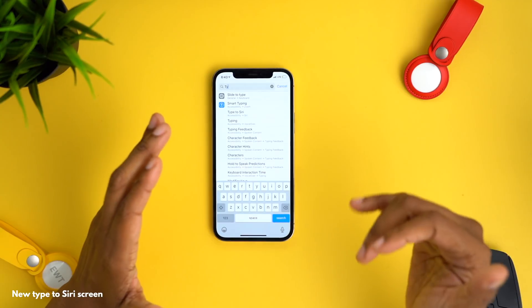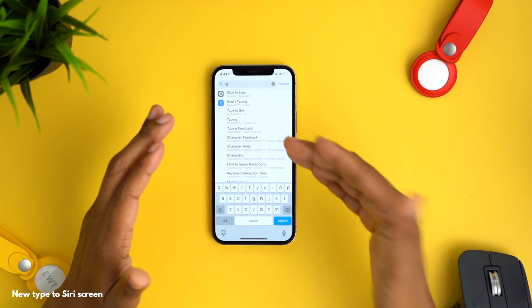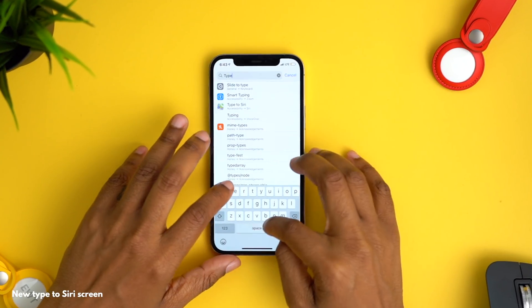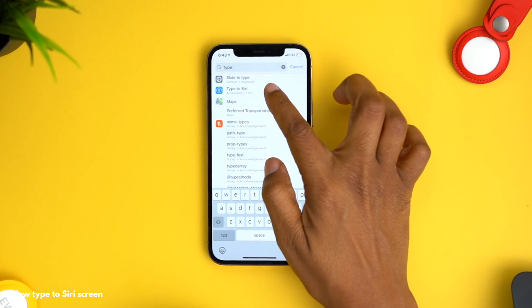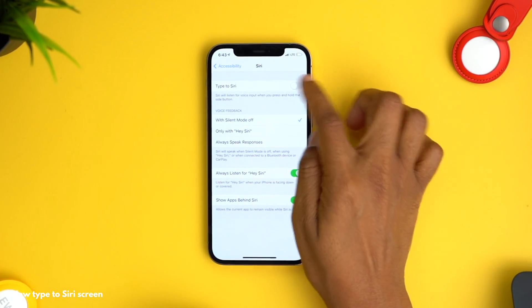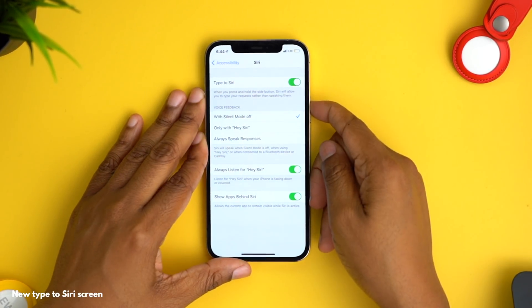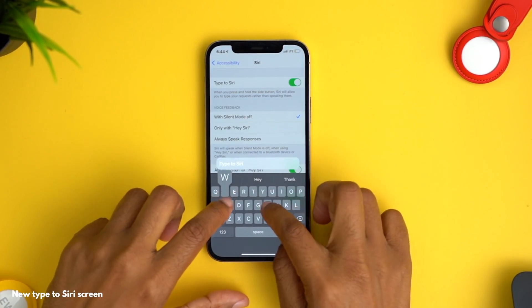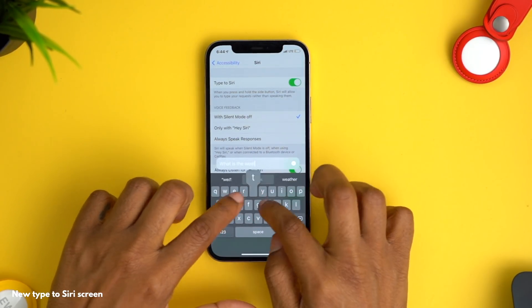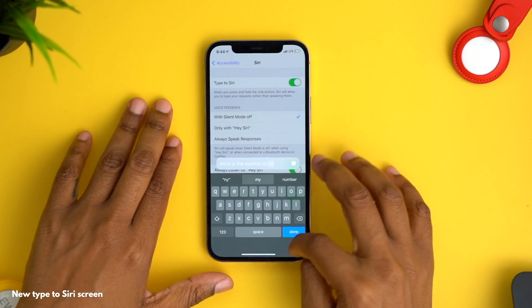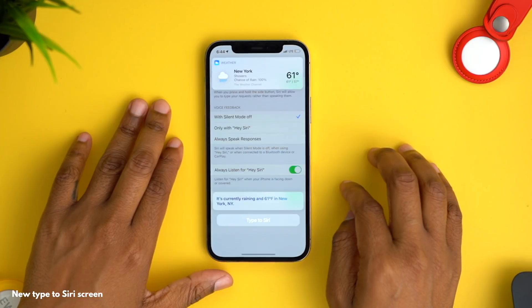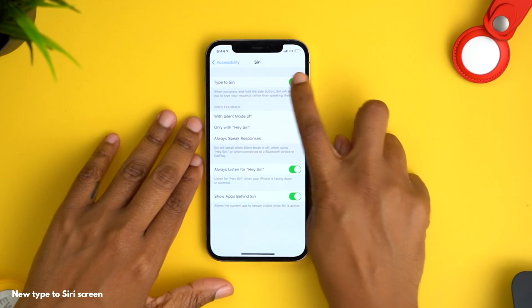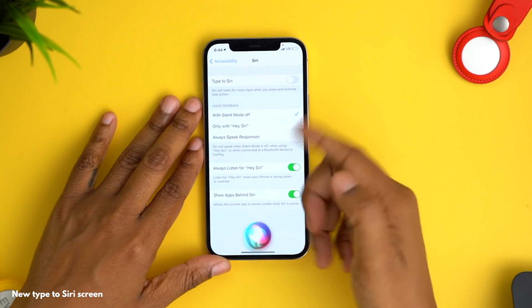Another new feature: an overlay screen when typing to Siri. In the past it would dominate the entire screen, but now it shares the screen with whatever you have open. To enable it, go into Settings, search for 'Type to Siri,' and toggle it on under accessibility options. Then press and hold to summon Siri and type your question — for example, 'What is the weather in New York?' When you turn it off, pressing the button pulls up Siri as normal.